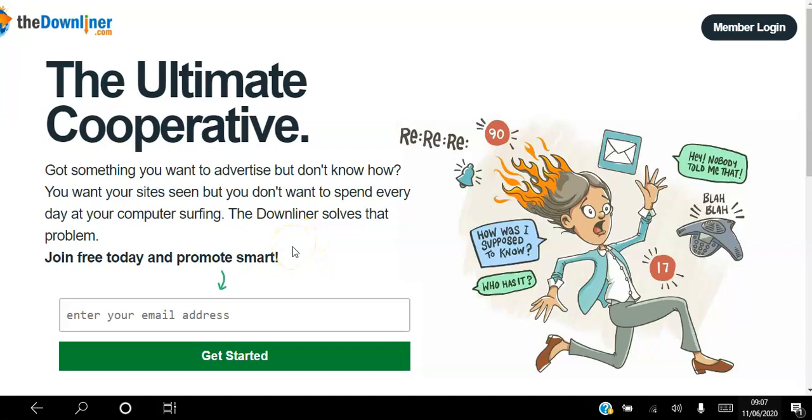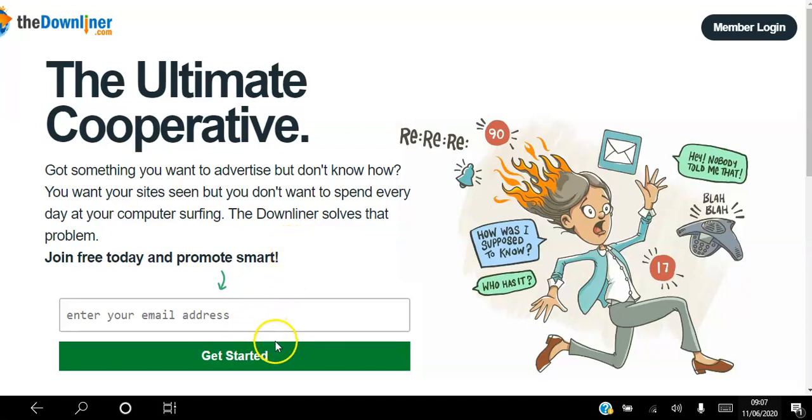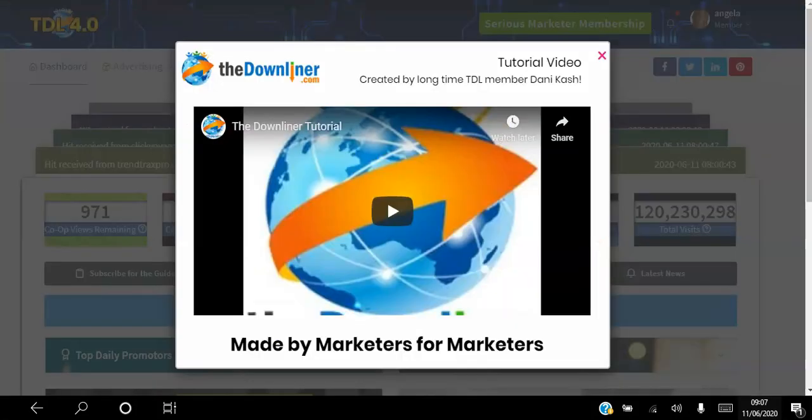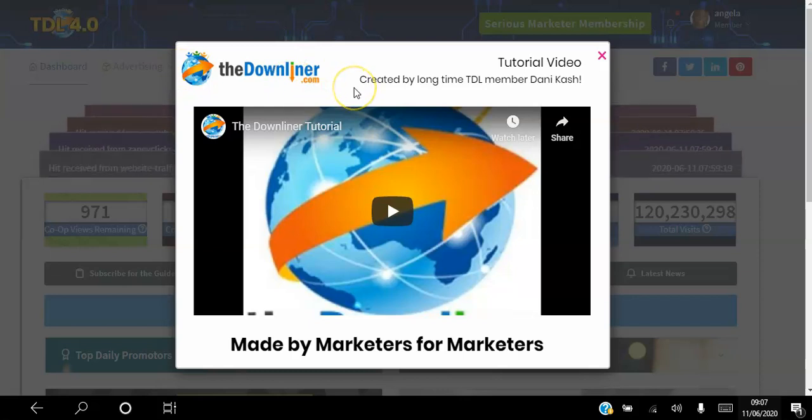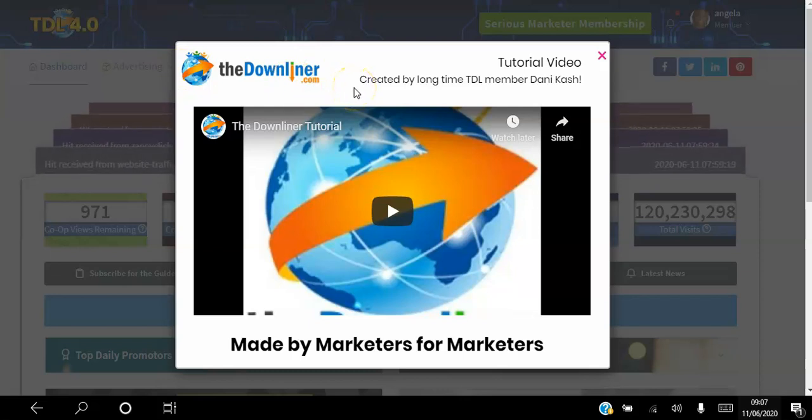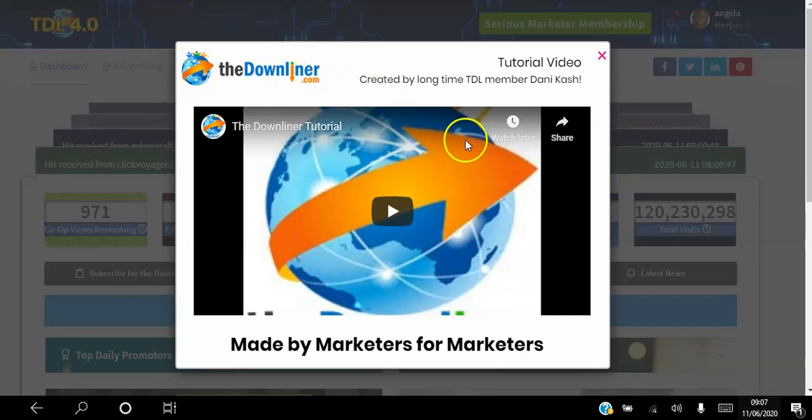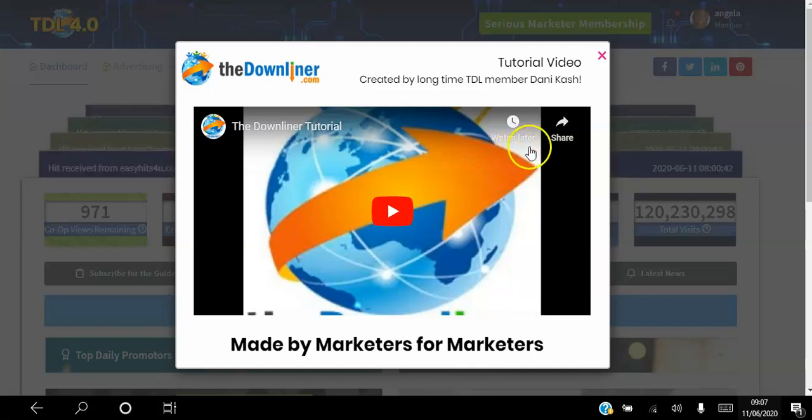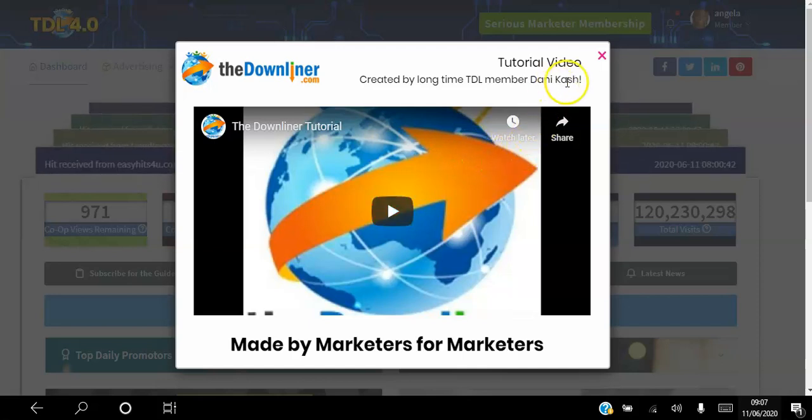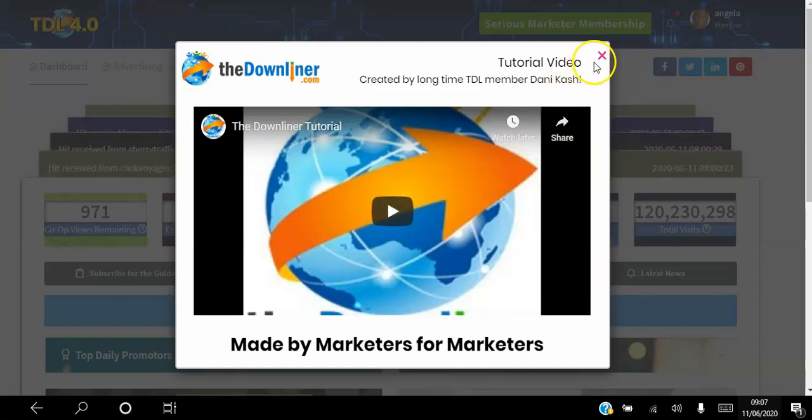You can actually join the platform free just by putting your email address in that box and hitting the get started button. Once you do that, you will be able to log into your back office. As soon as you log in, there's a 13-minute video tutorial I recommend you to watch.